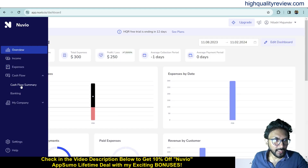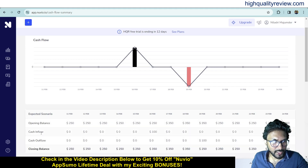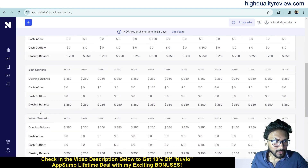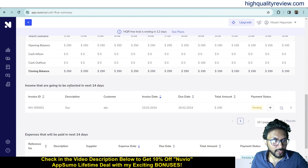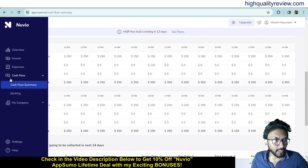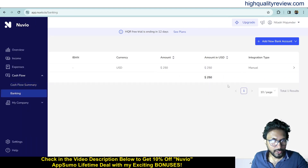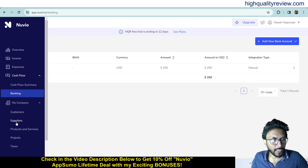A few more things are available, like the cash flow summary. You can see opening balance, cash inflow, cash outflow, and closing balance. There is a best scenario and worst scenario view, and also income to be collected in the next 14 days and expenses to be paid in the next 14 days. You can also see the banking section where you can add your bank account.